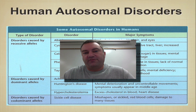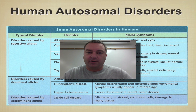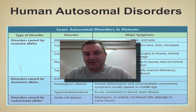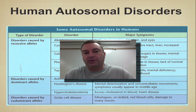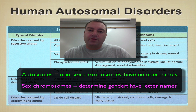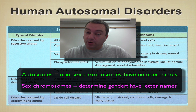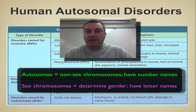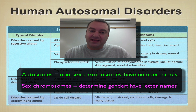Welcome to episode number five from chapter 14. In this episode, we're going to cover what are some of the autosomal disorders that humans have. These are genetic diseases where the genes are found on the autosomes. Autosomes are the first 22 chromosomes, so they're given numbers — chromosome one, chromosome two, chromosome three, et cetera. Those are your autosomes, the non-sex chromosomes. Sex chromosomes get letters, the X and the Y.